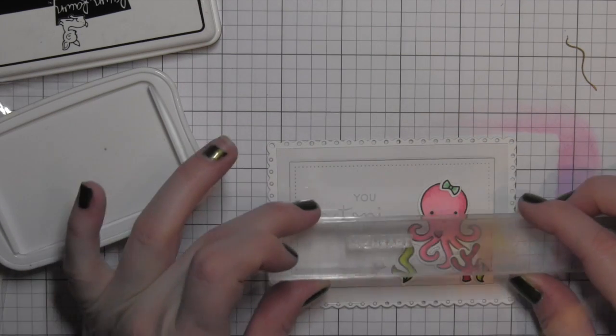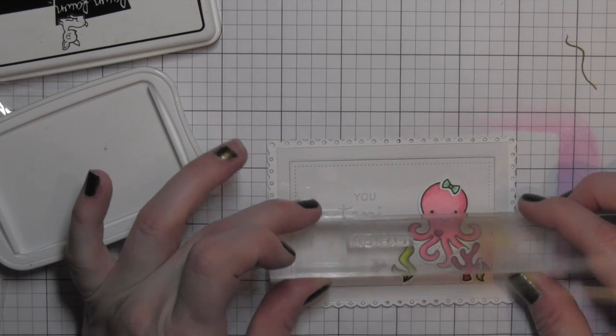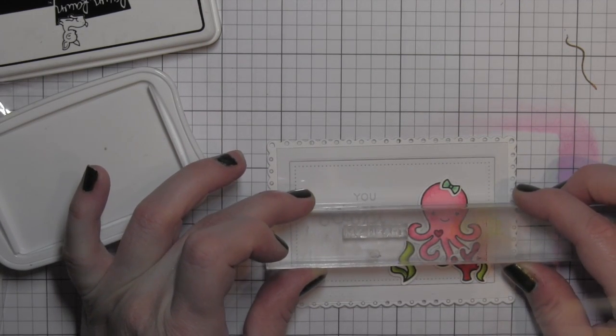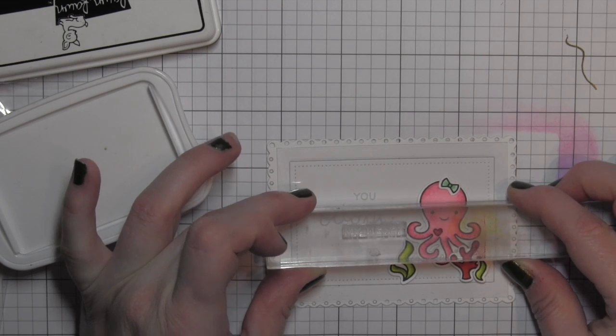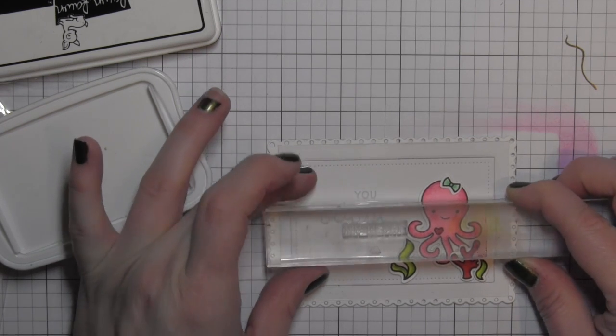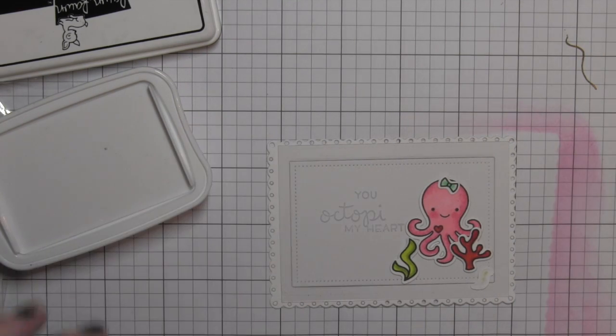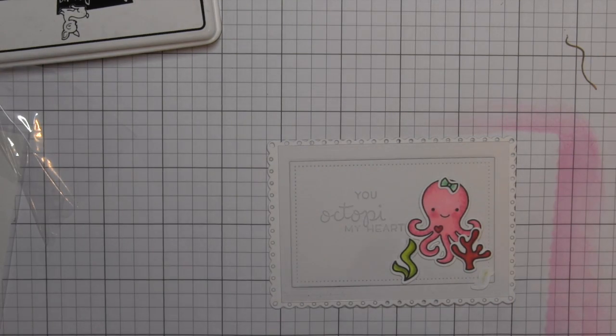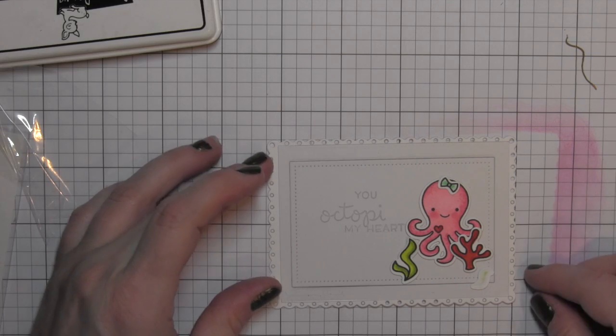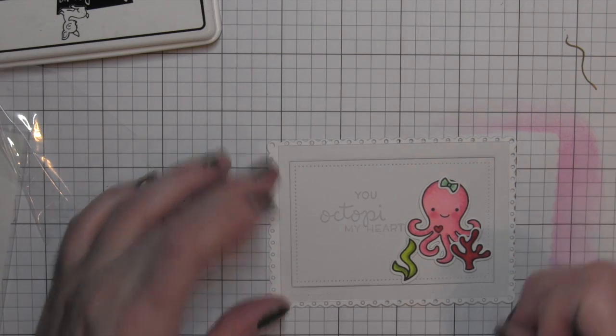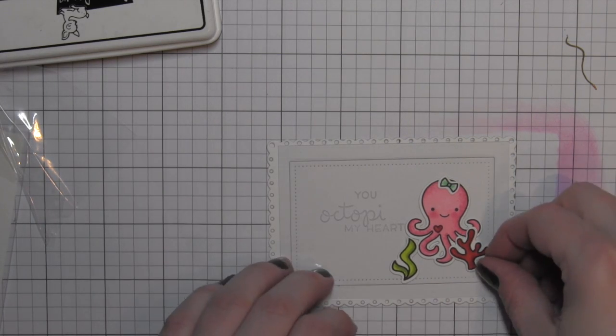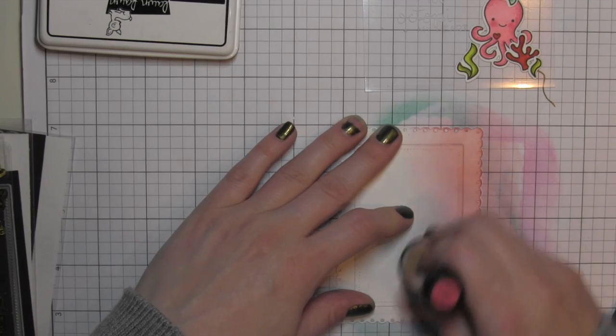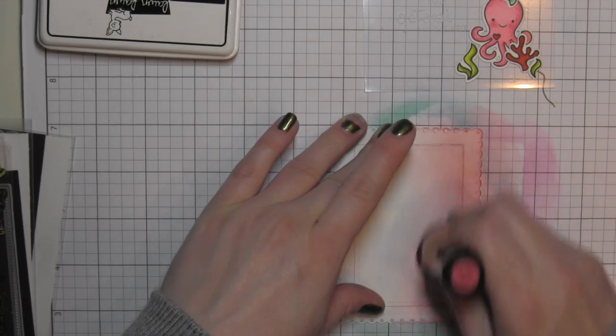So I am using some white Stazon ink, and I have stamped you octopi, and then my heart, and you can even see it here pretty good before I add the distress inks for my layers.